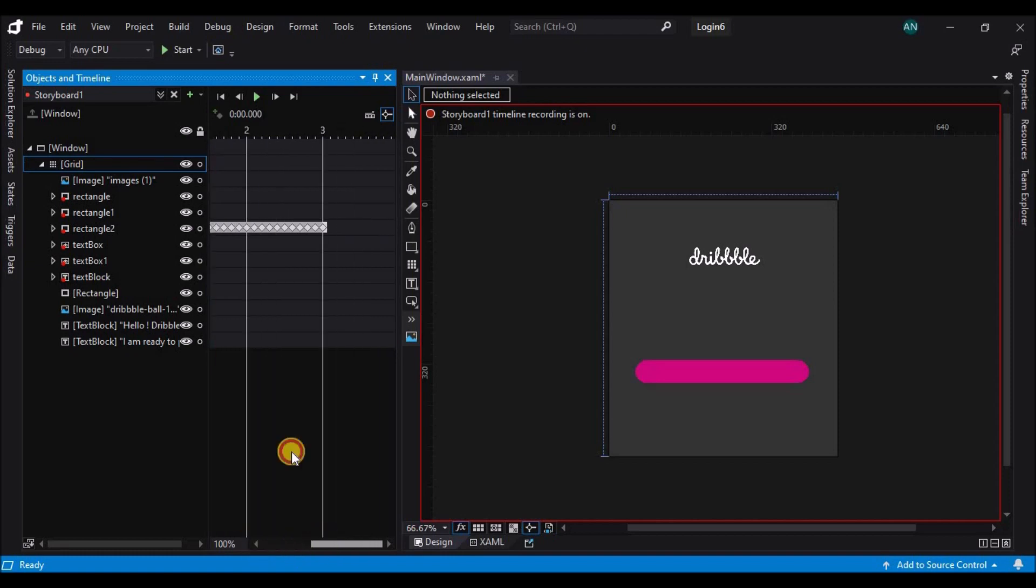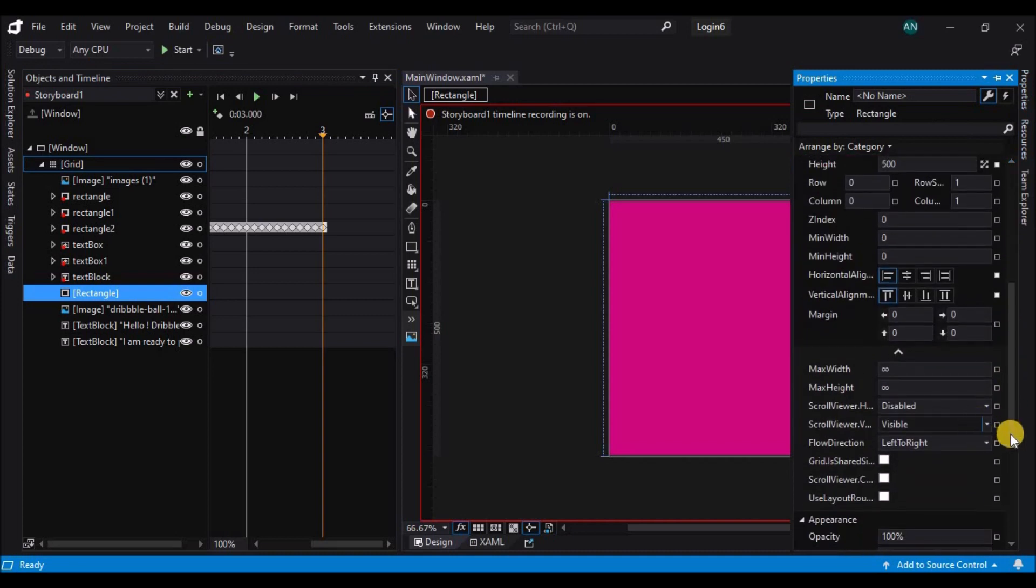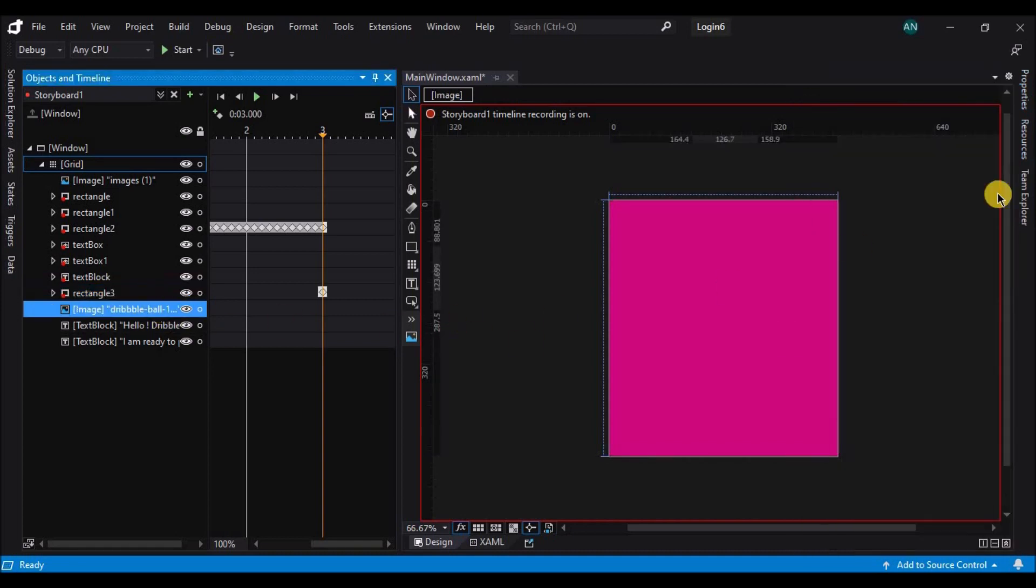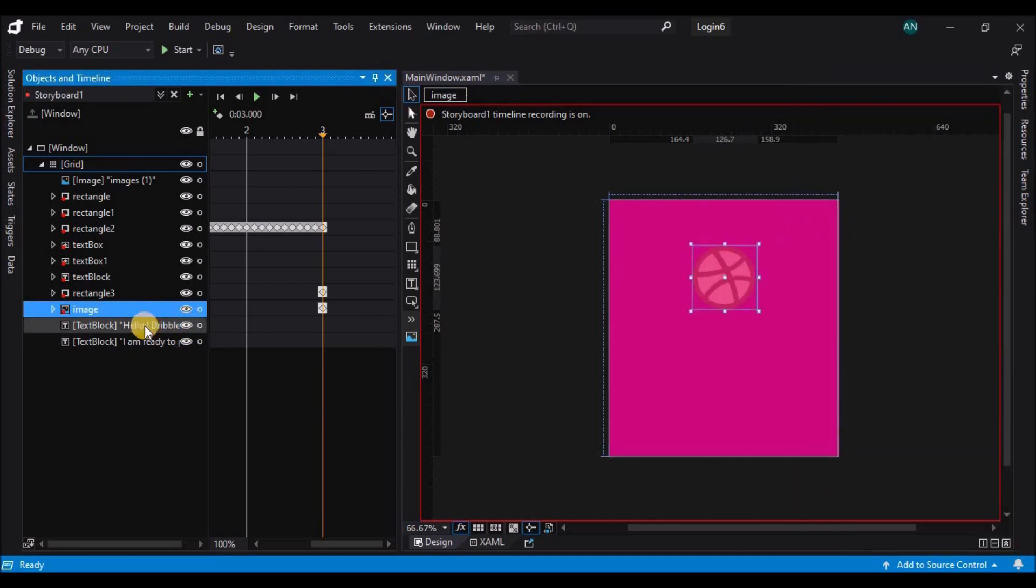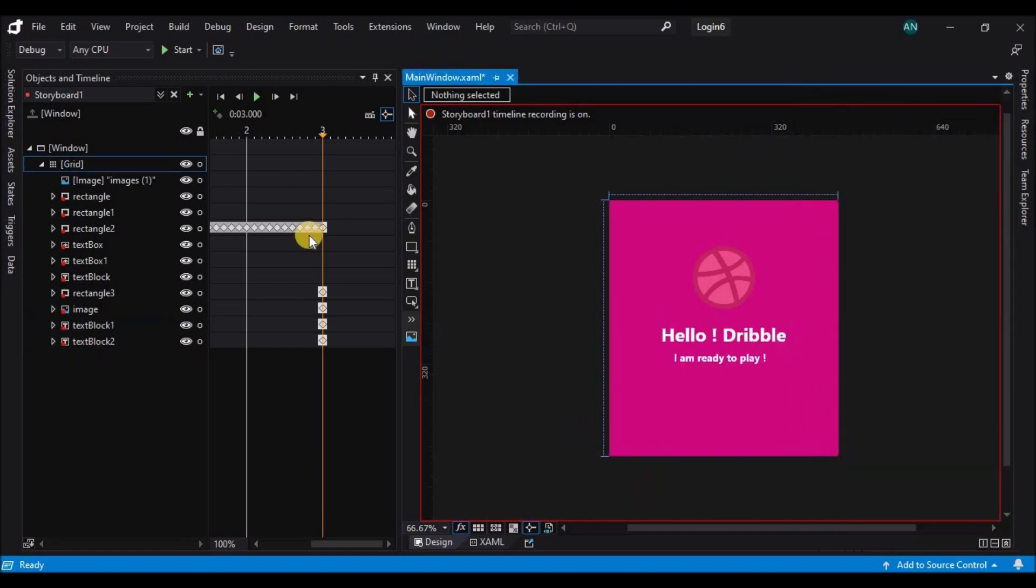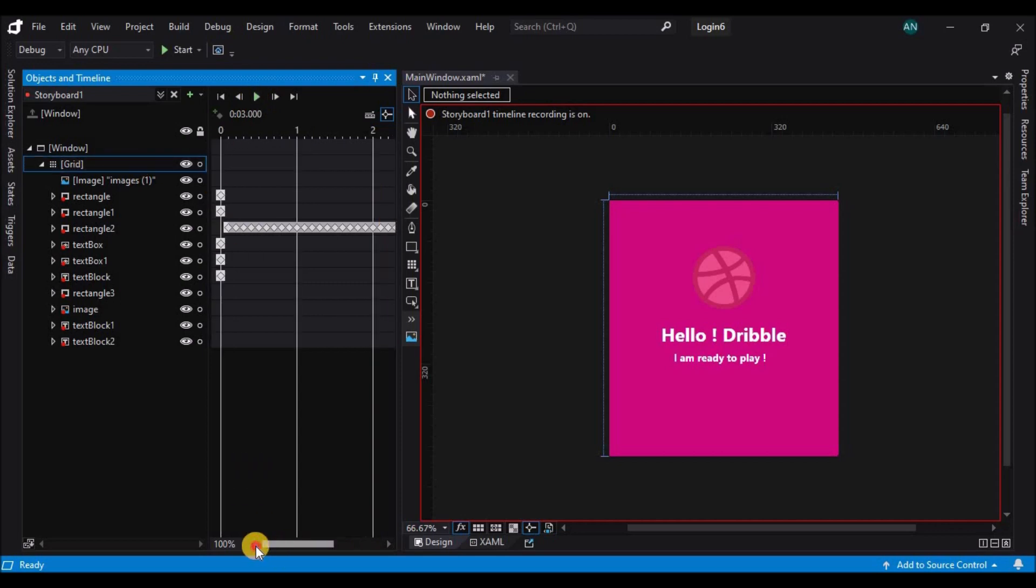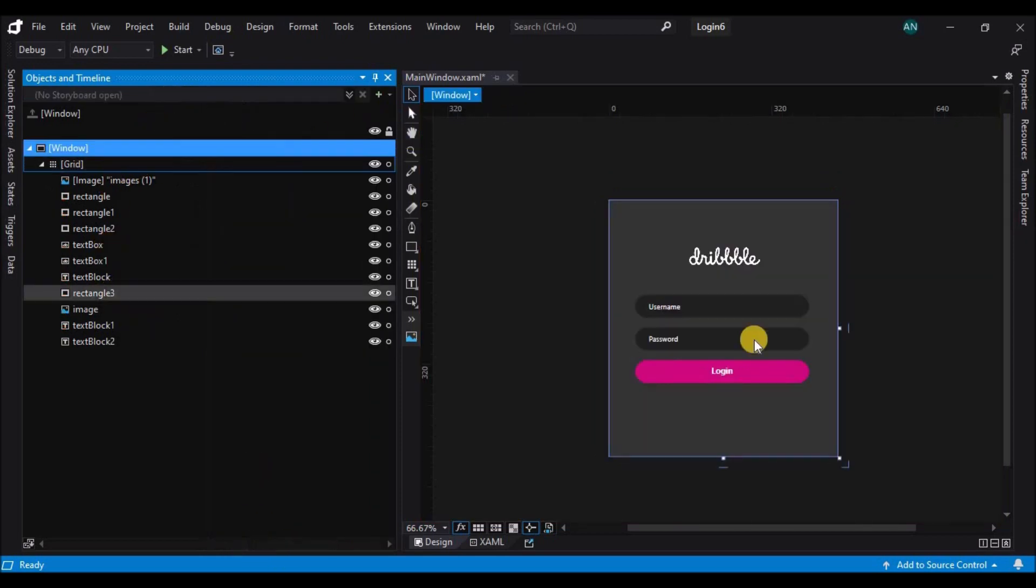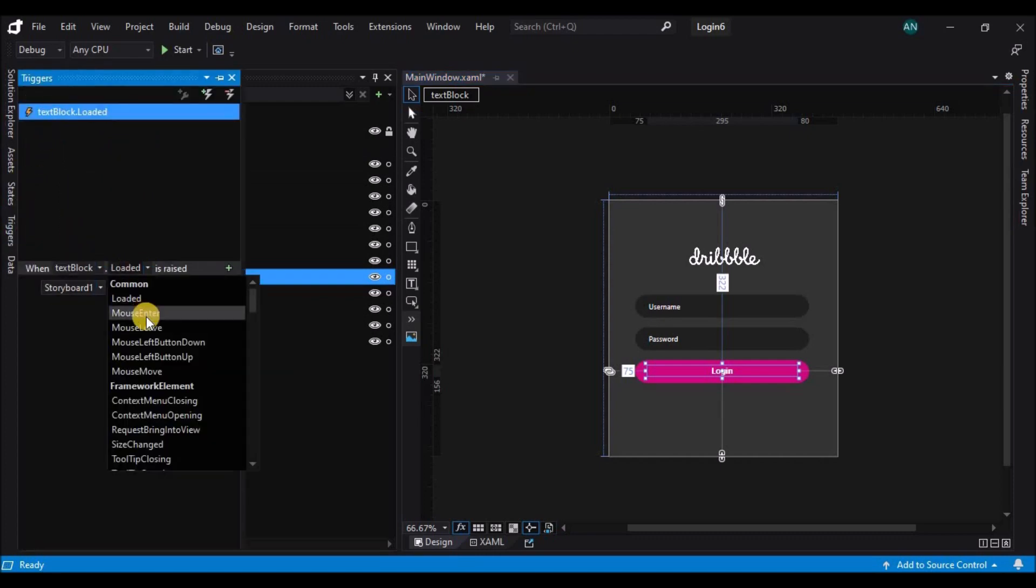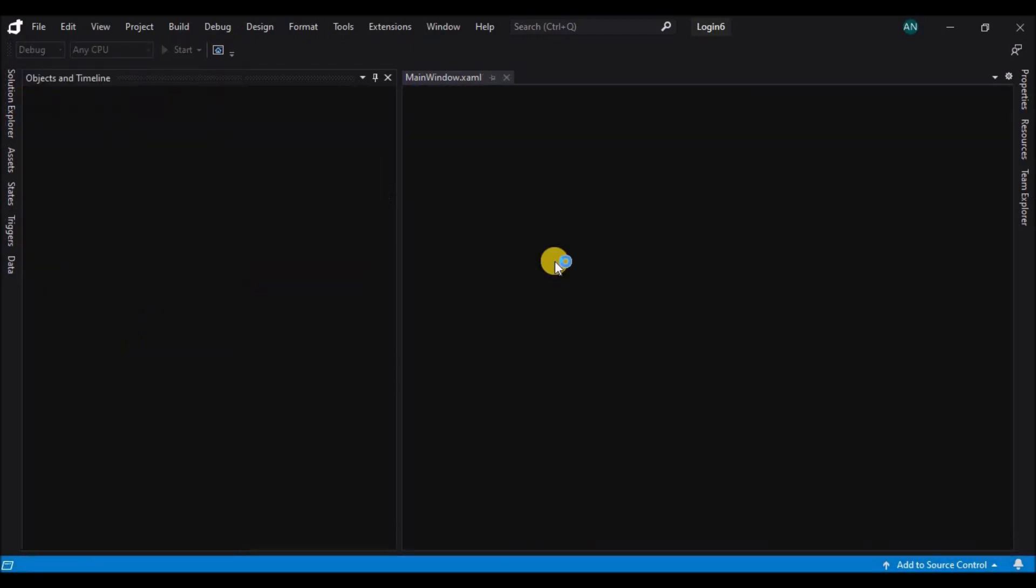Let's run the animation. Now let's close the storyboard and set the triggers for that. Let's select the login text block and change the trigger. So there you go guys, our login animation is ready.